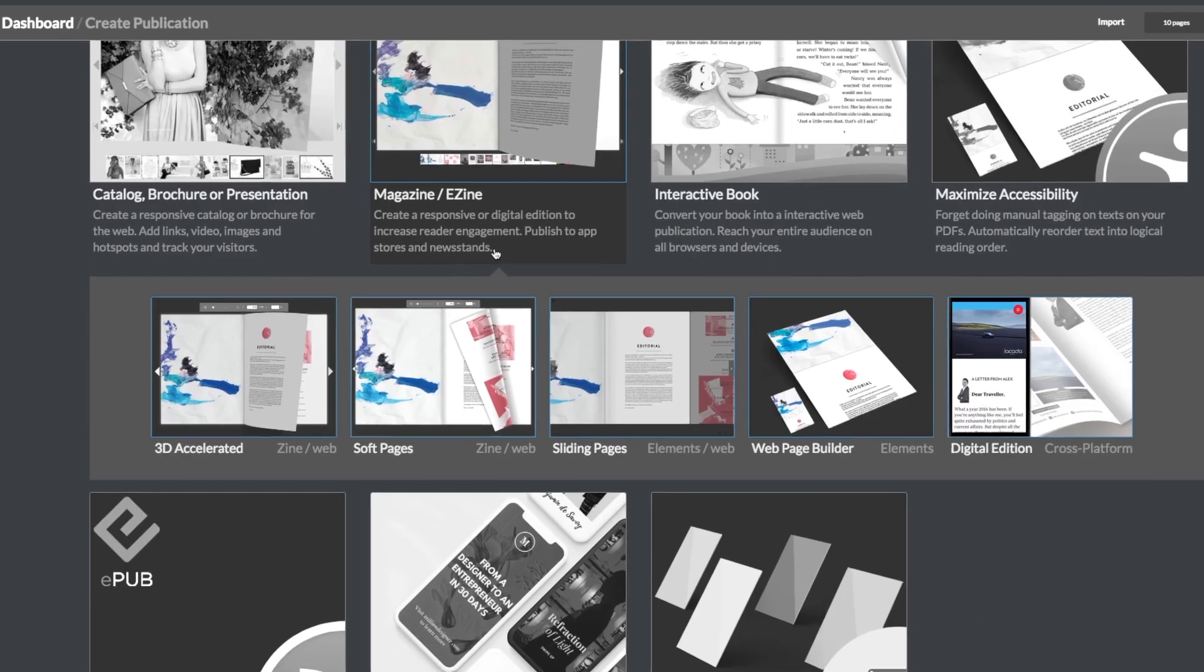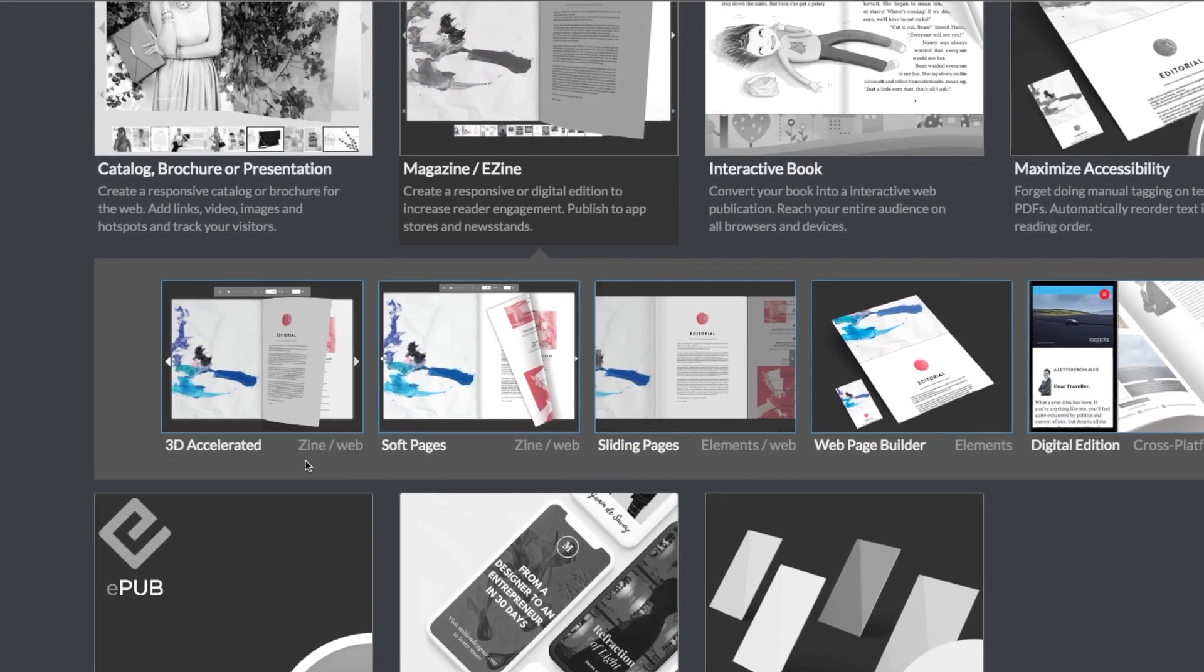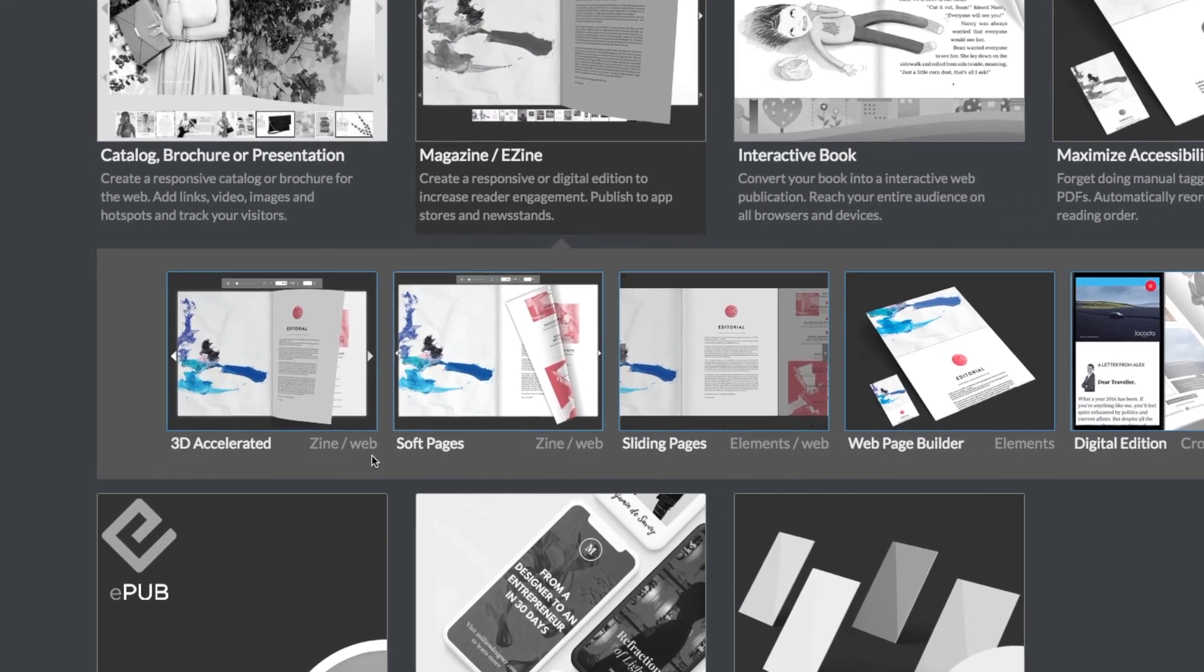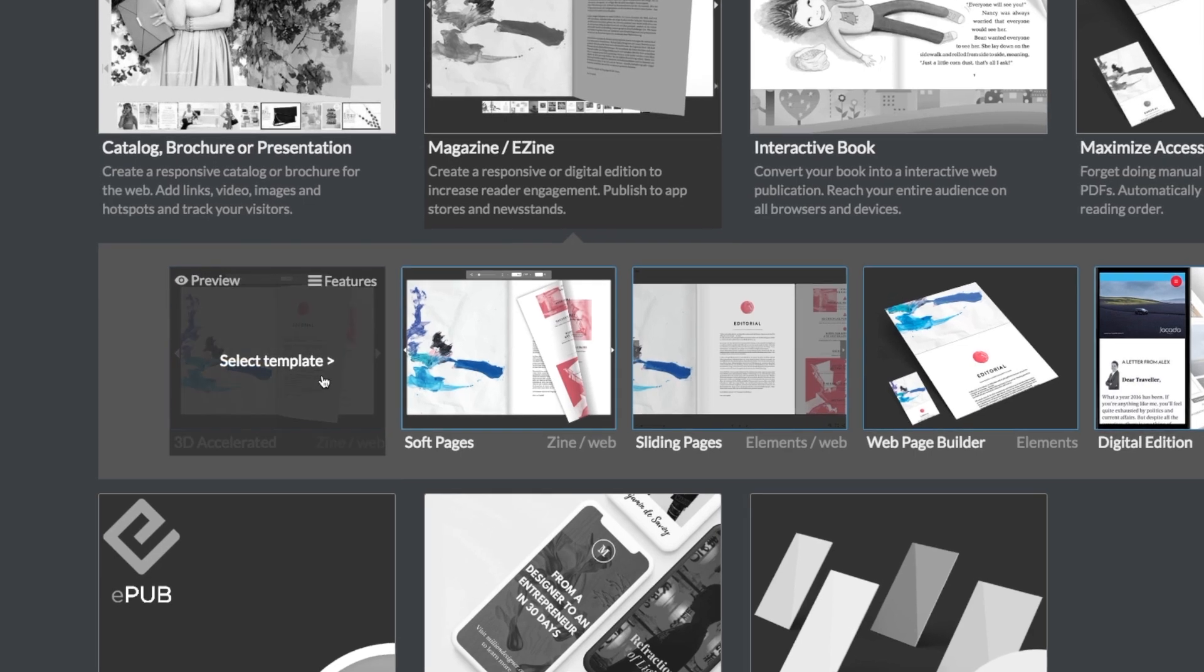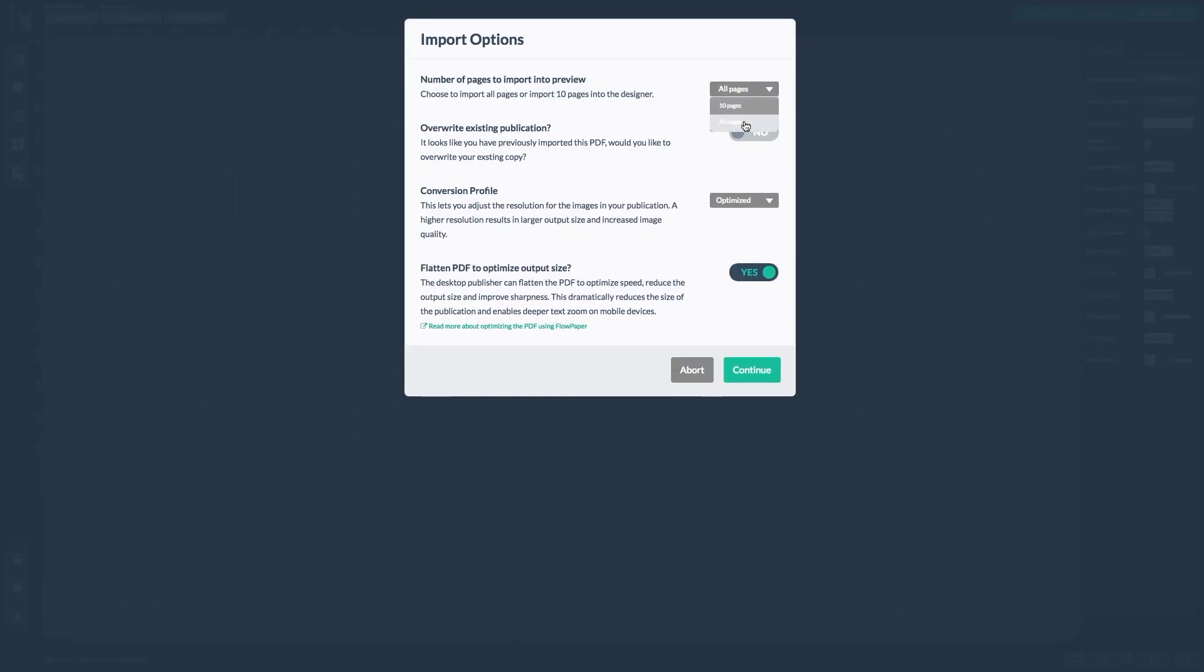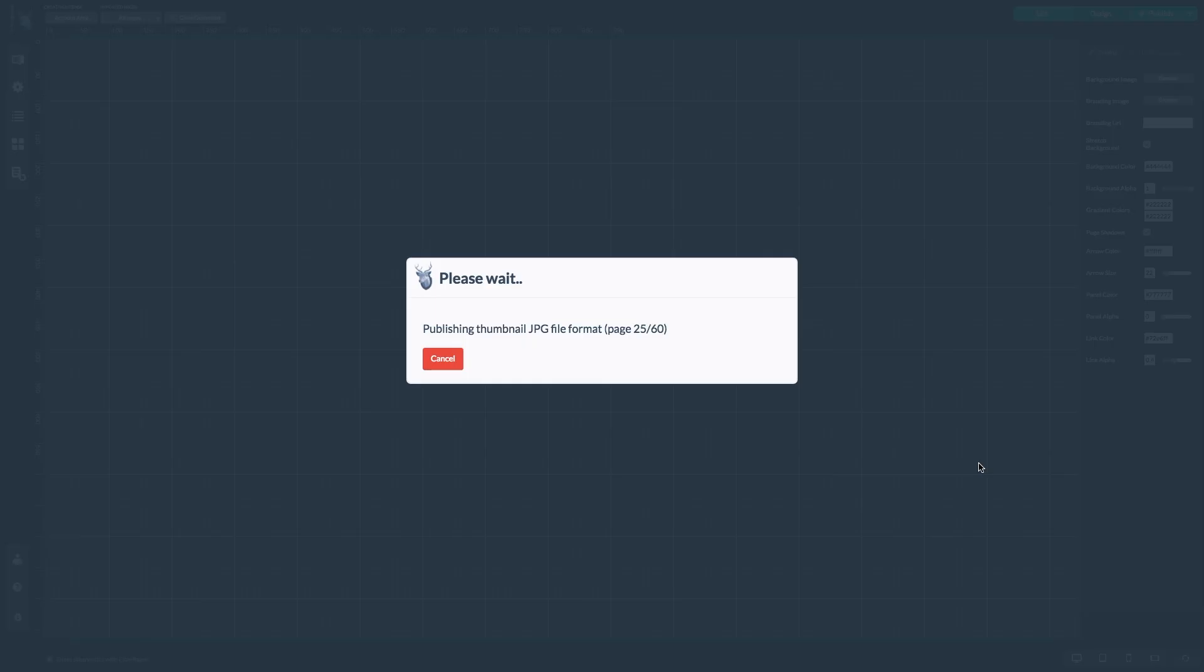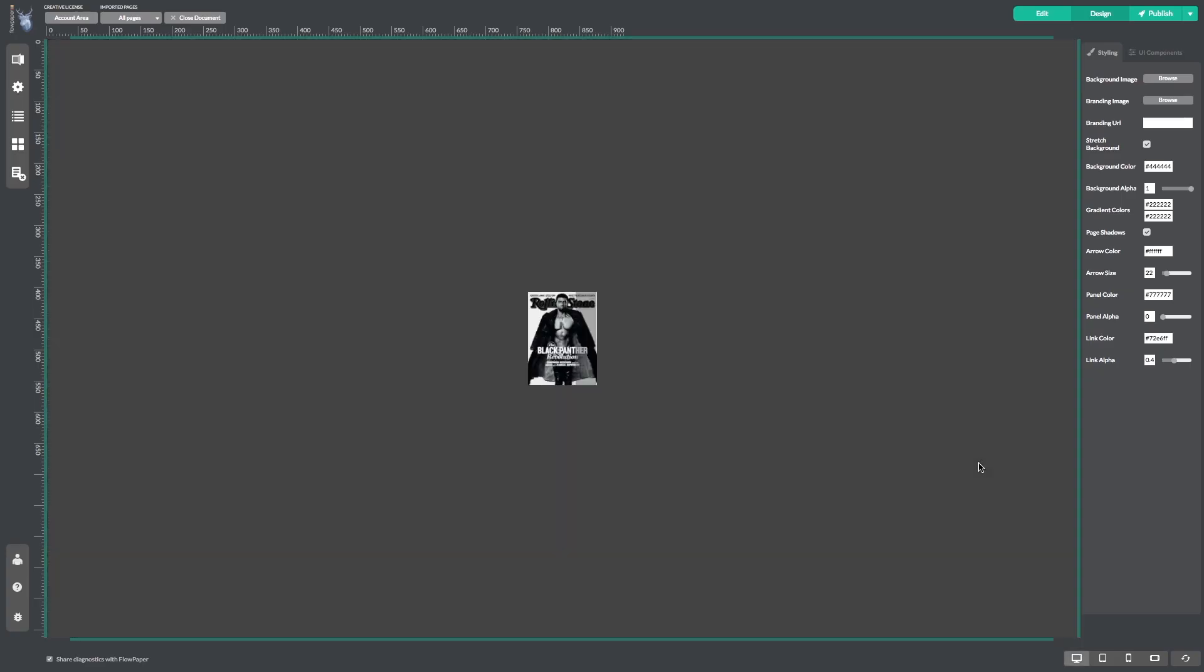Here we will select magazine slash e-zine, then this zine template 3D accelerated. Now we'll just finish selecting our settings and wait for our publication to import.